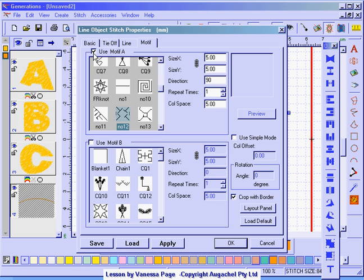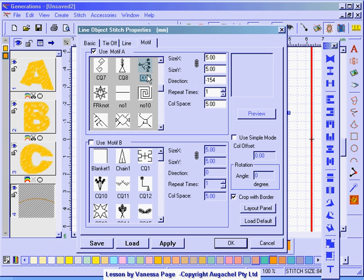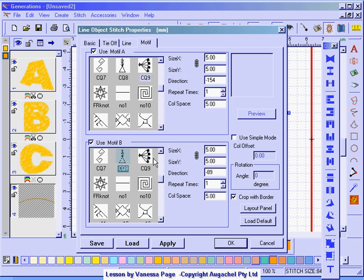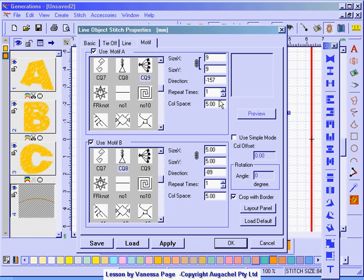Use motif A and I'm going to use my SQ9 motif. Select use motif B and select my CQ8 motif. And I'm going to change the X and the Y to 9 and the column space to 9.